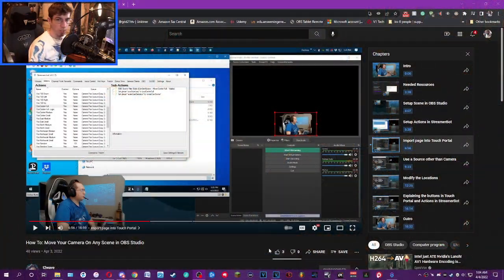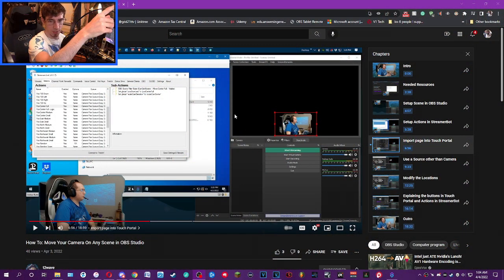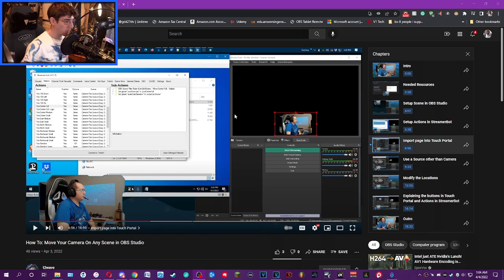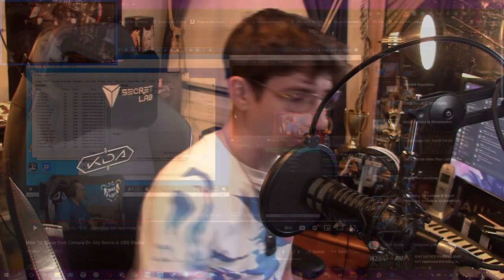Today's video is a tutorial following up on my friend T2Wave's video about how to move your camera around inside OBS while live streaming. He did an awesome tutorial that you can check out, which I'll link in the cards and description. I'm going to show you how to import the Stream Deck profile we created for those using Stream Deck instead of Touch Portal to move your camera around.